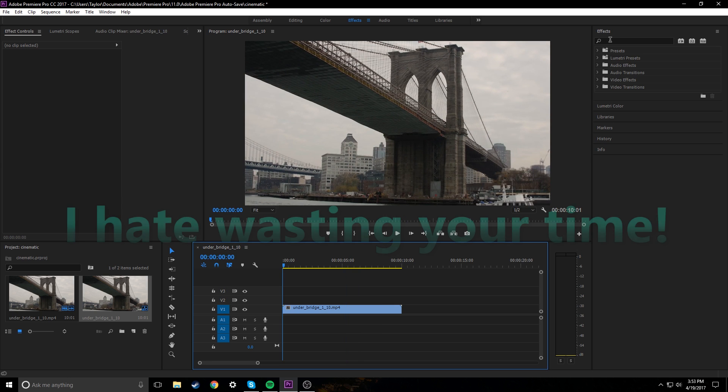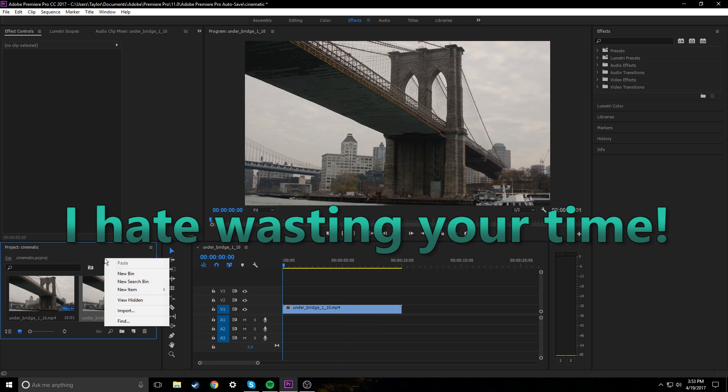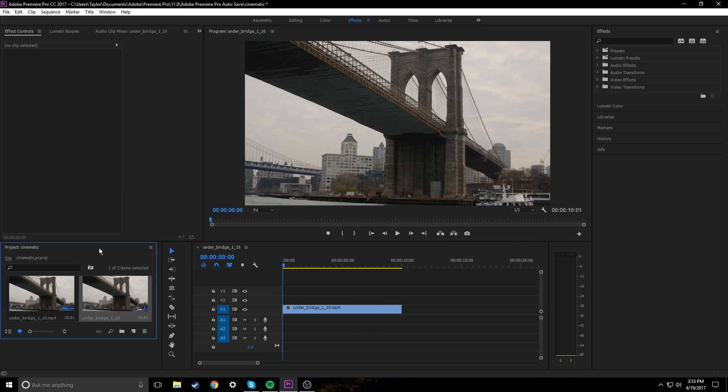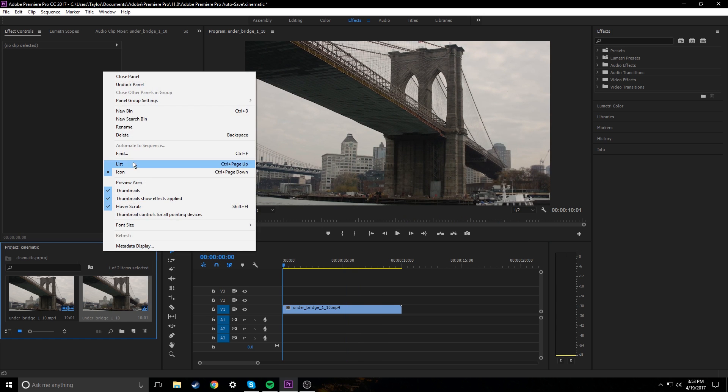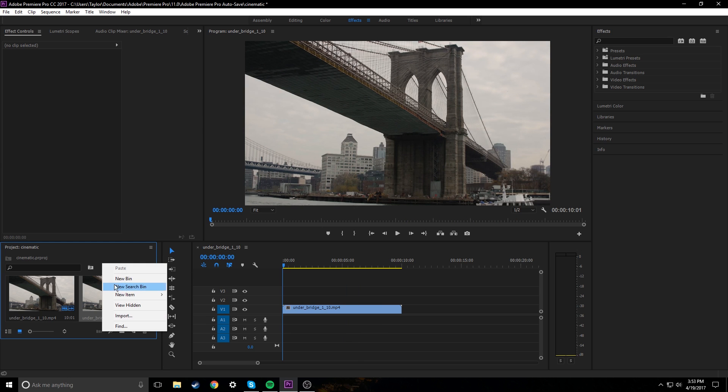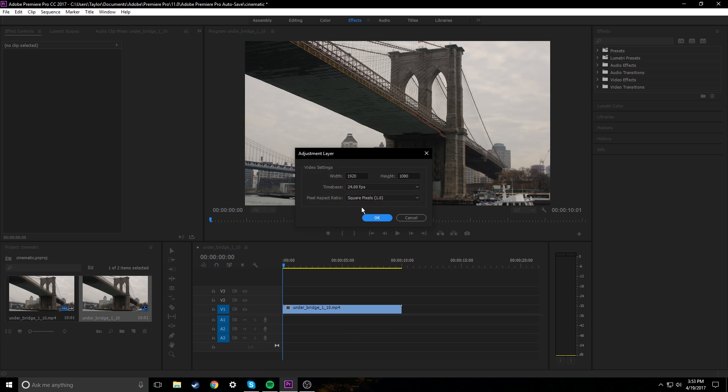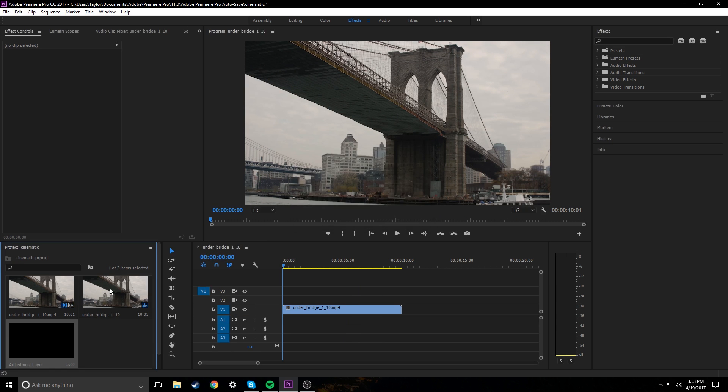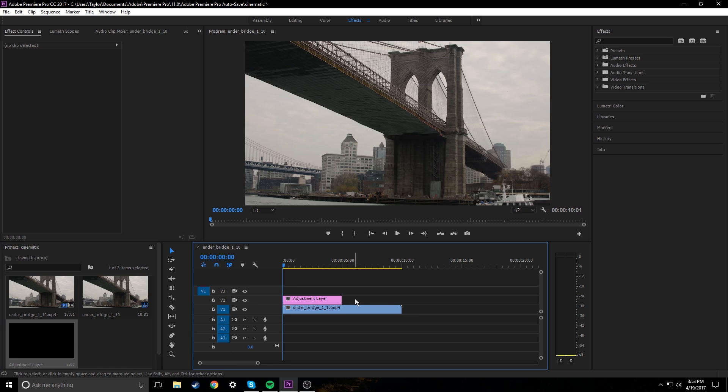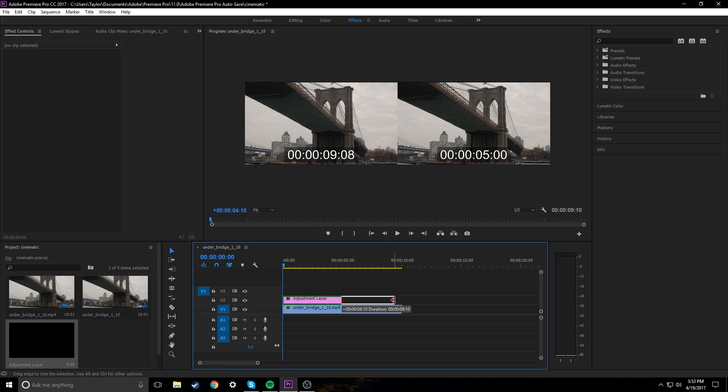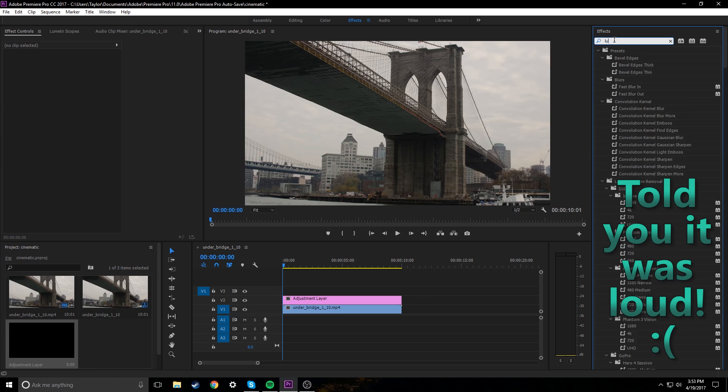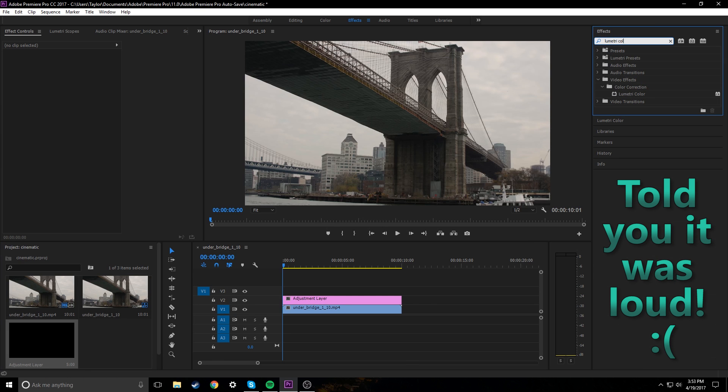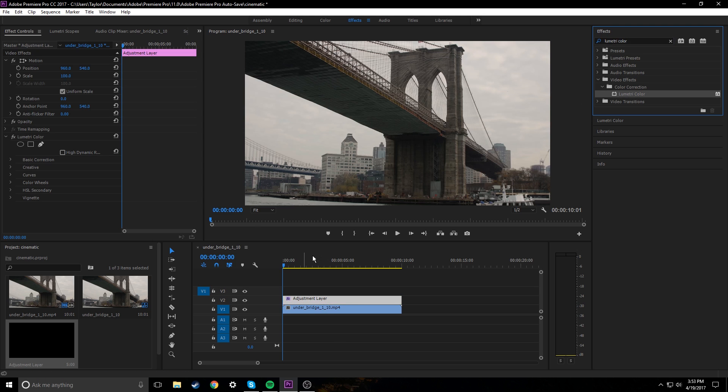Without wasting too much time, I'm just gonna jump right in. I'm gonna click over here in our project, new item, we're gonna add an adjustment layer. Drag that adjustment layer on top and we're going to add a lumetri color effect to this.